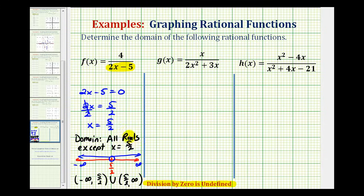Here we express the domain in words, here we express it as a graph, and here we express it using interval notation. For our second function, we need to set 2x squared plus 3x equal to zero and solve for x to determine the excluded values.